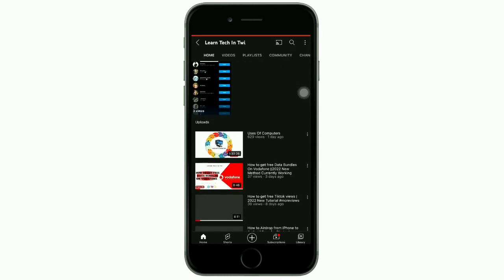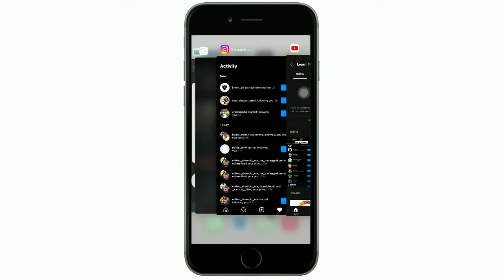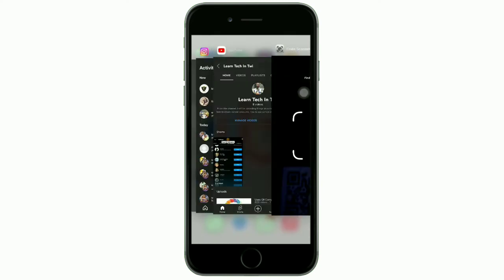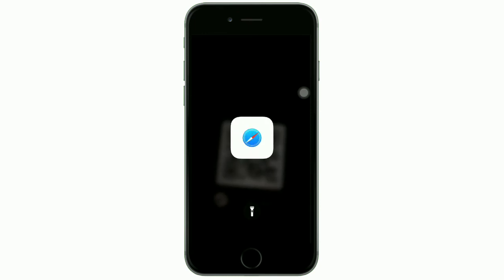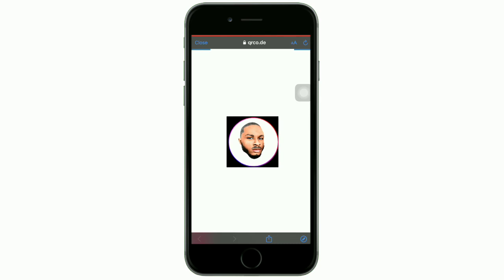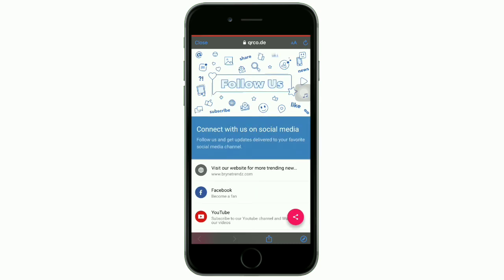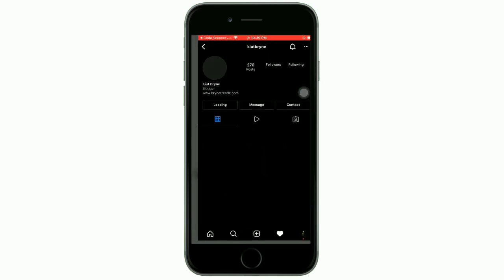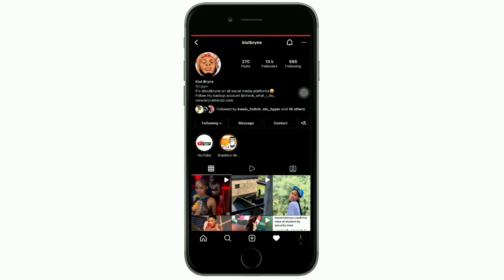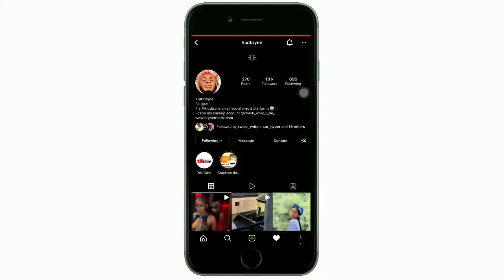I clicked on YouTube and you can see the YouTube link I added to the QR code opened the correct YouTube channel. Let me scan the code again and check the other social media I added. I clicked on Instagram and it redirected me to my Instagram page. It is very simple — when you print this QR code on your flyer or any product, scanning it takes the person to wherever you want, whether your website, social media, WhatsApp, or even your contacts.